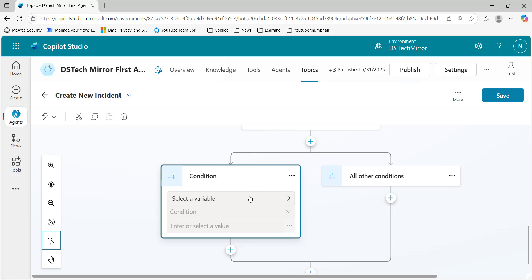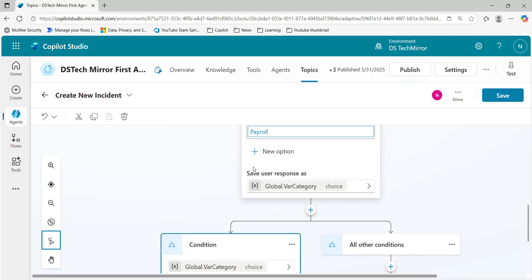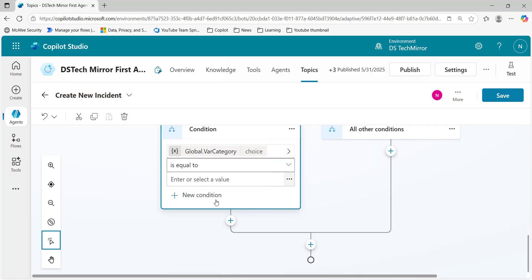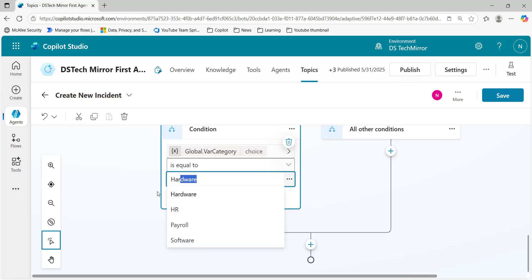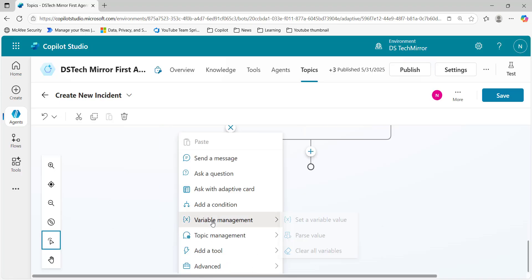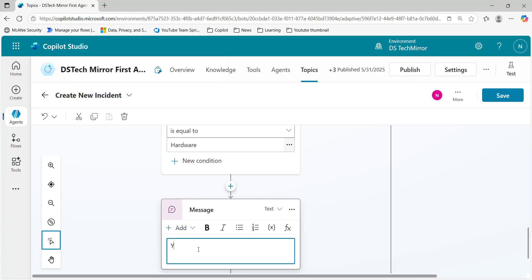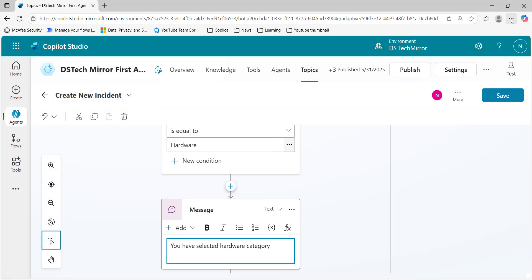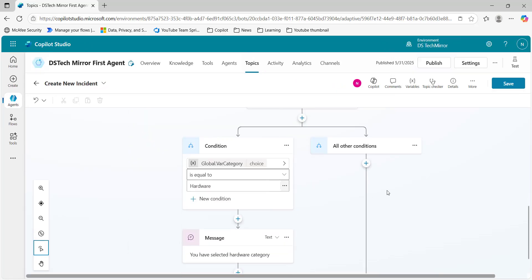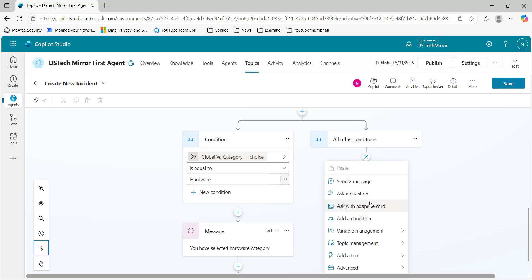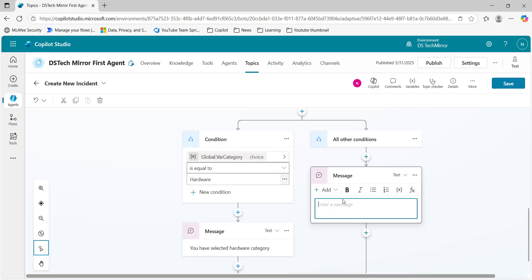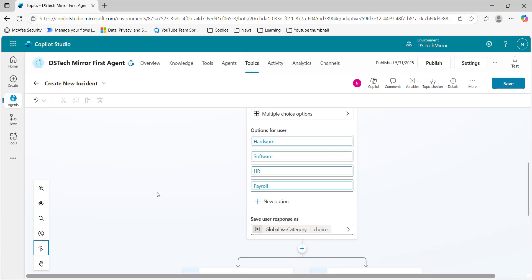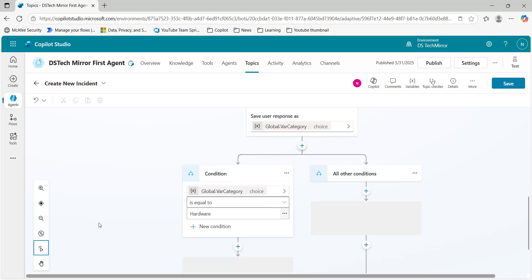To understand this, I'll select a variable. The variable var_category collects the response from users. I'll set it to 'is equal to hardware.' At the bottom, I'll display a message: 'You have selected hardware category.' For the else condition, I can display a message like 'You have not selected hardware category.' But what if I want another else-if condition for software or HR category?